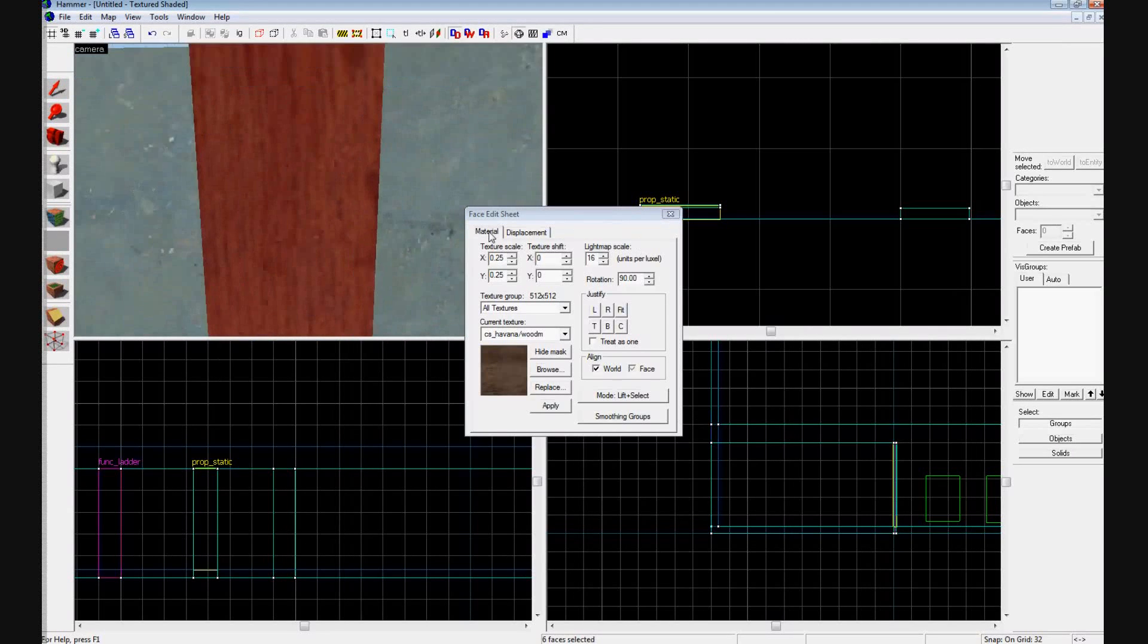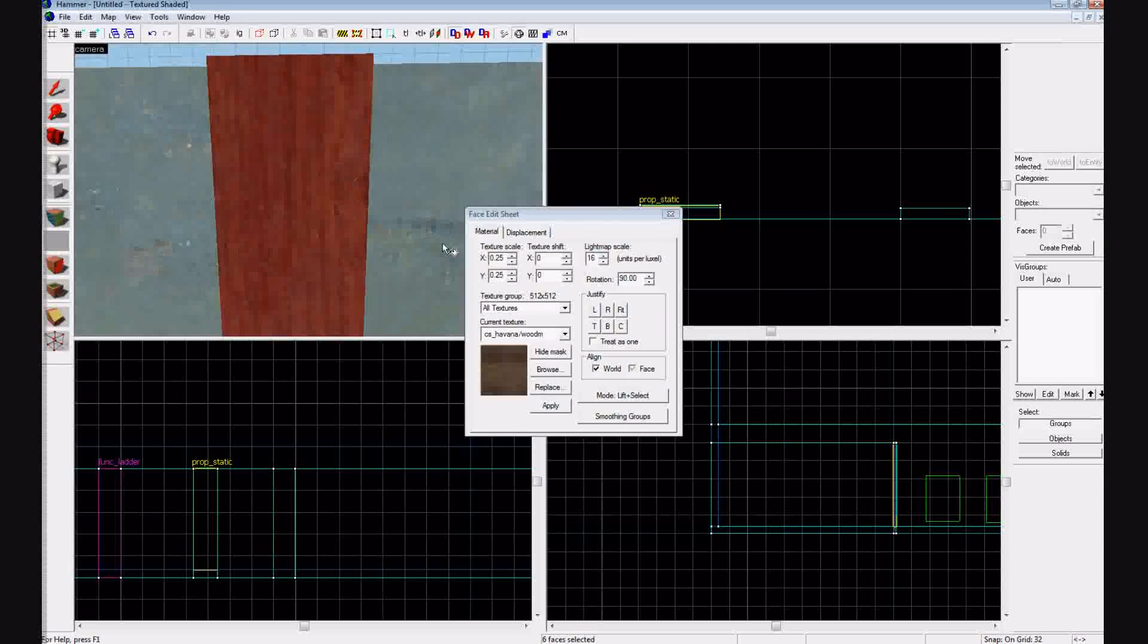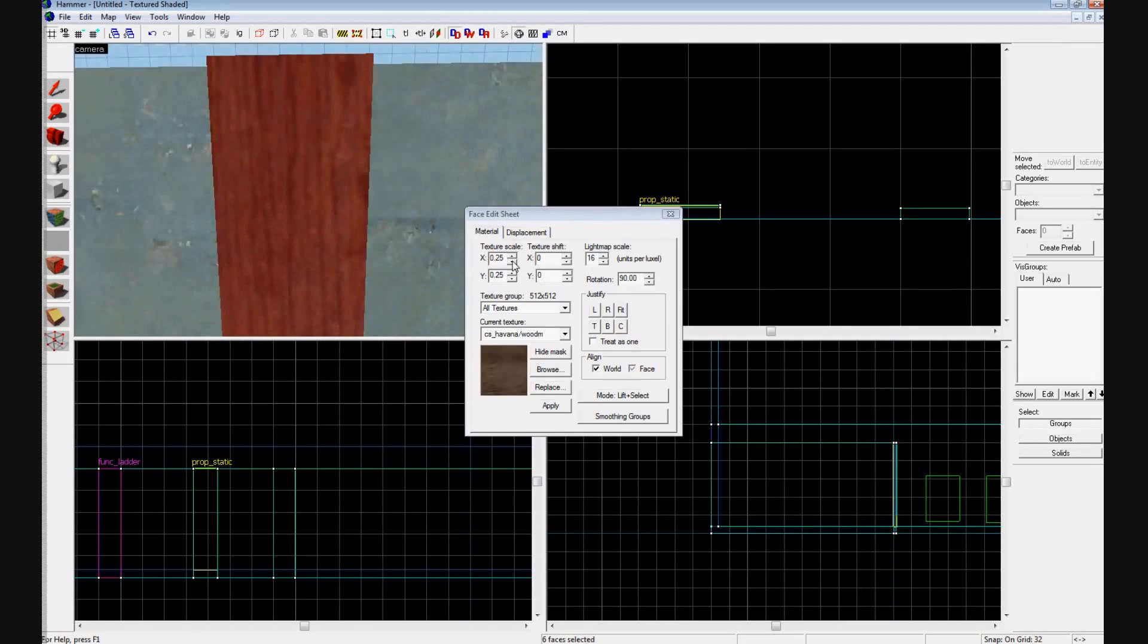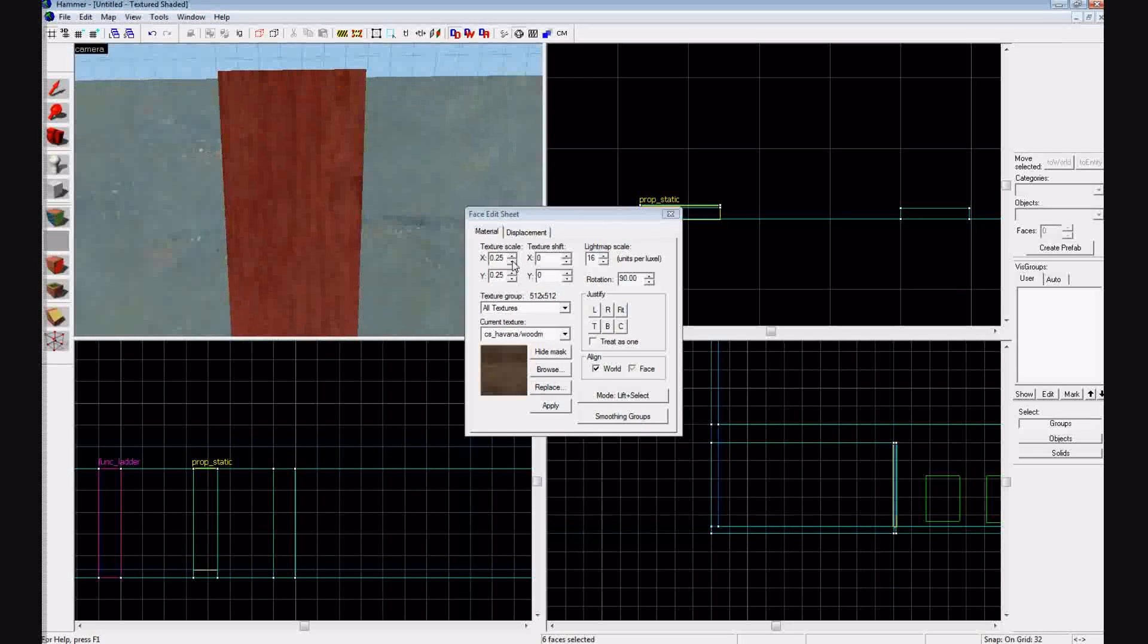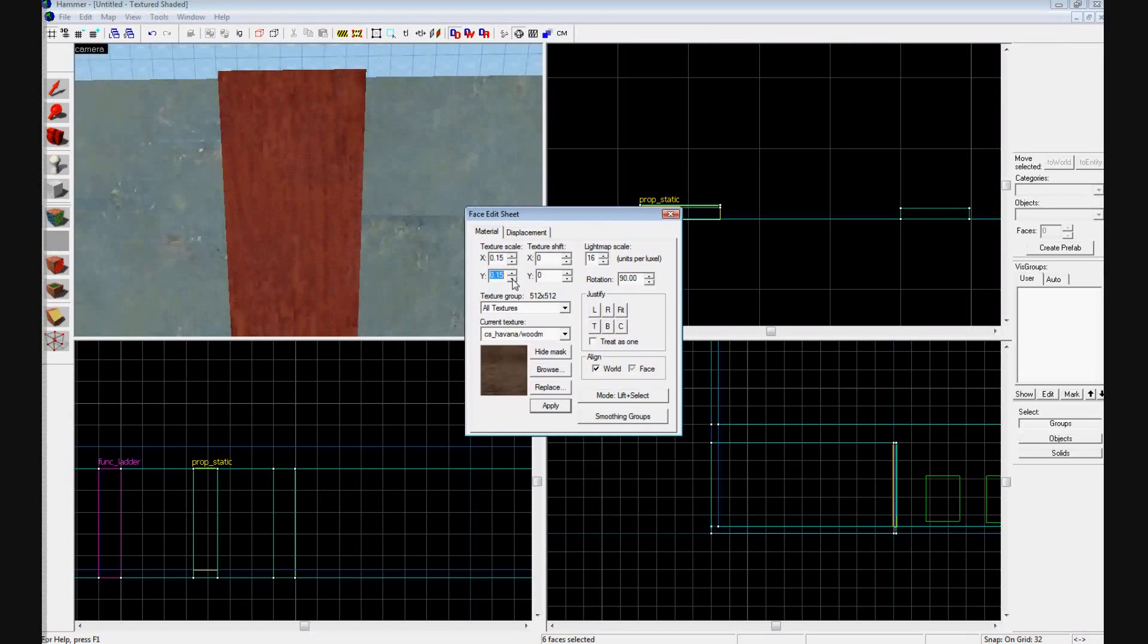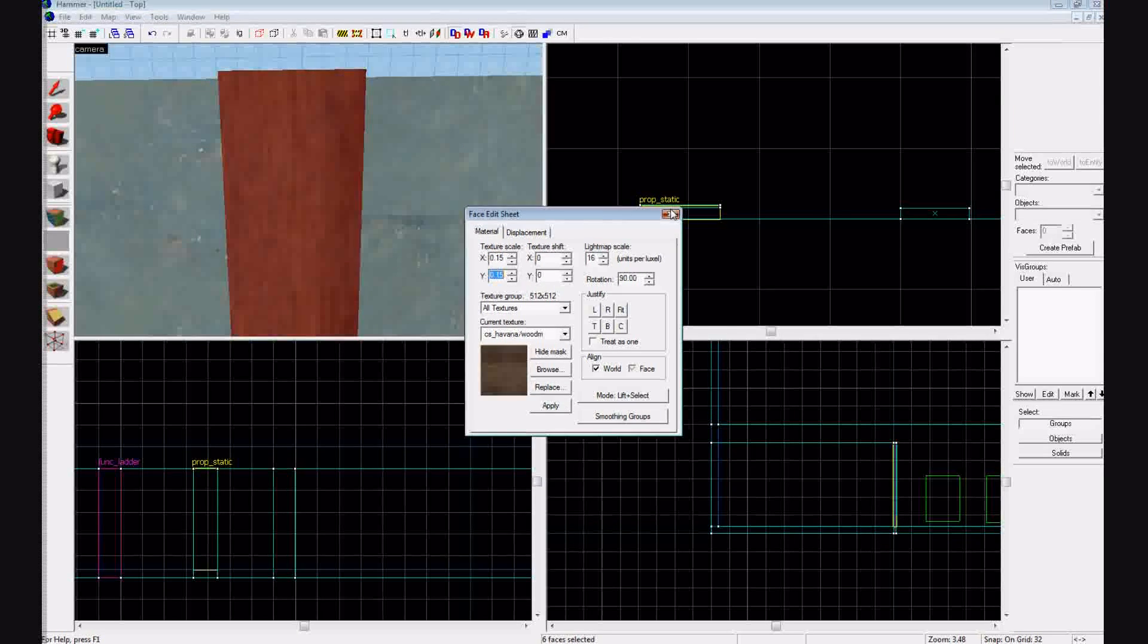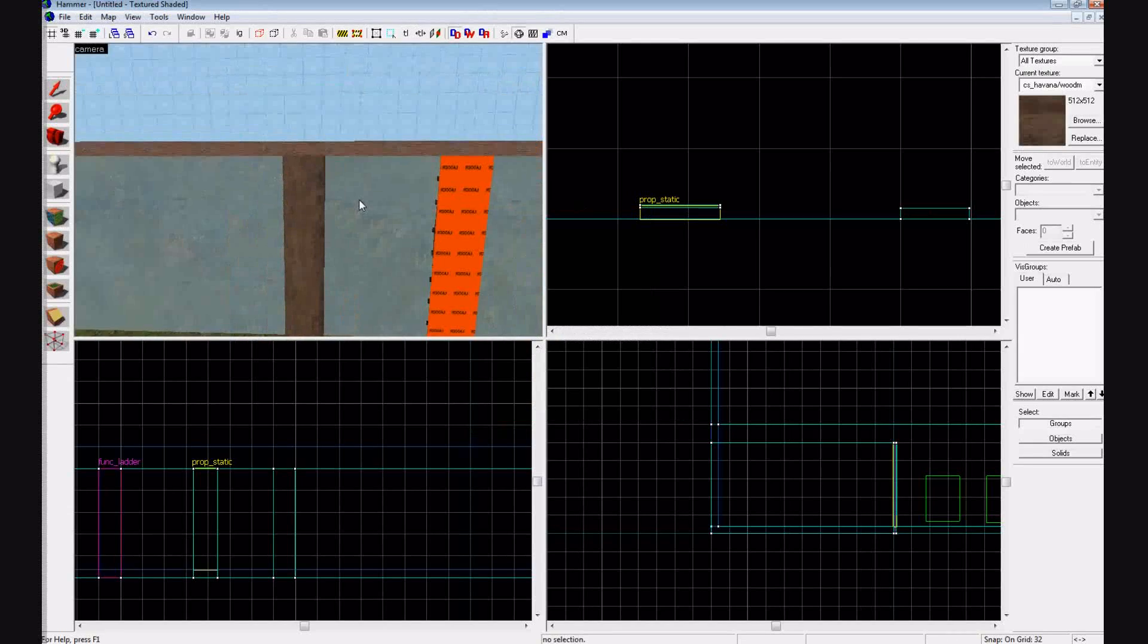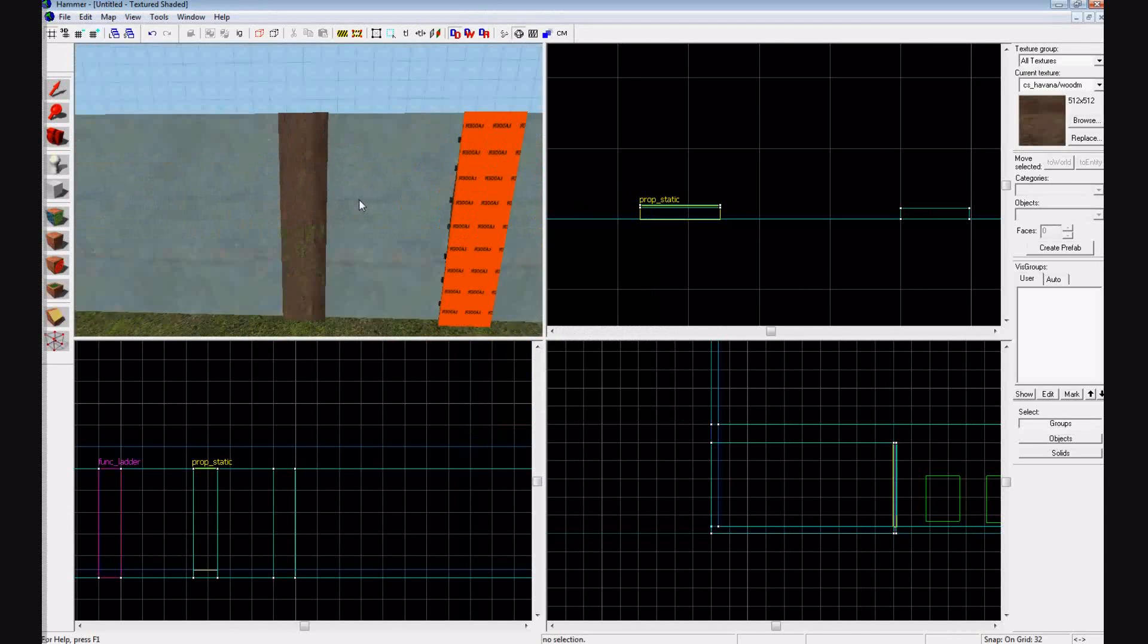It's a little bit too big, so let's scale the texture down by pressing down on the X and the Y once. So now it looks good. Looks like a nice piece of wood.